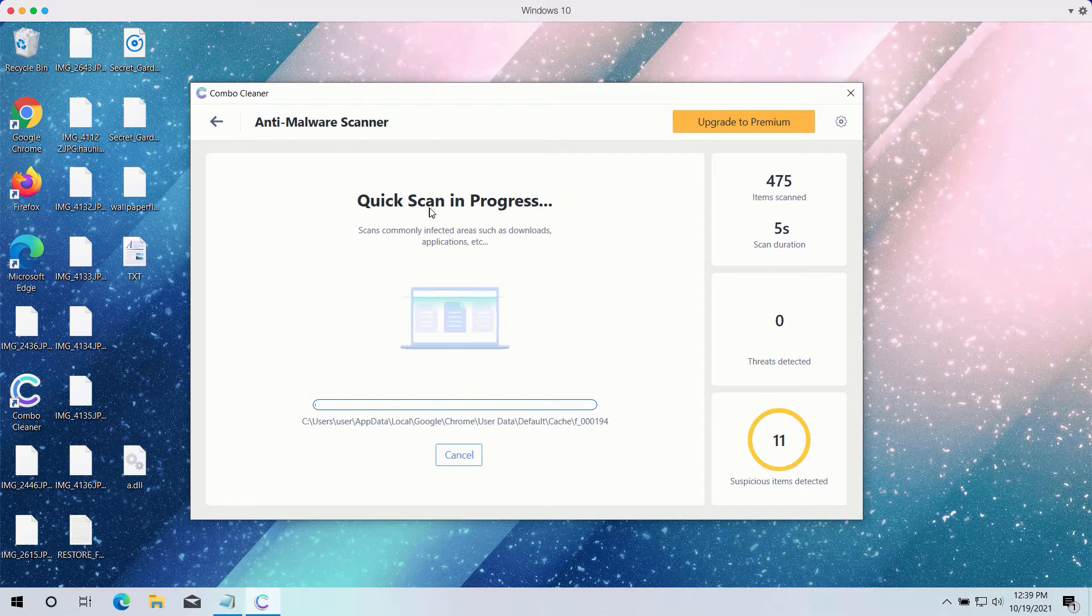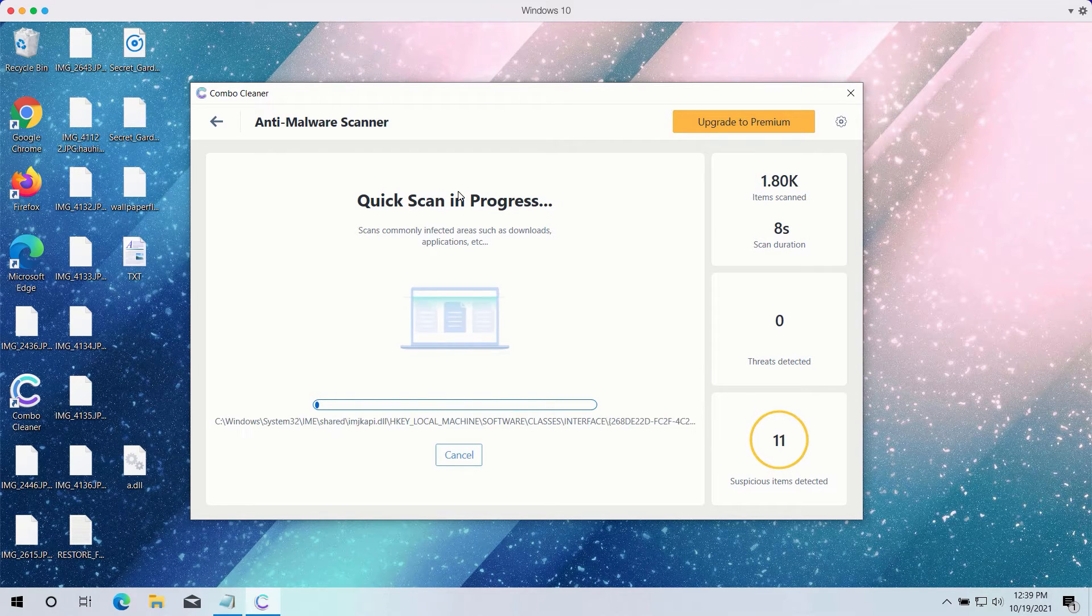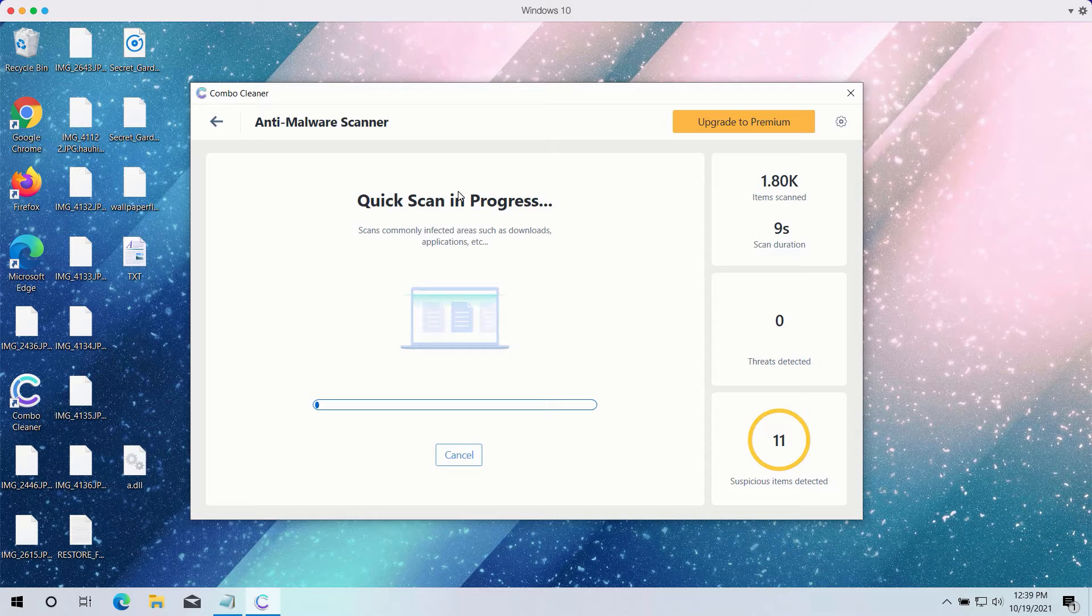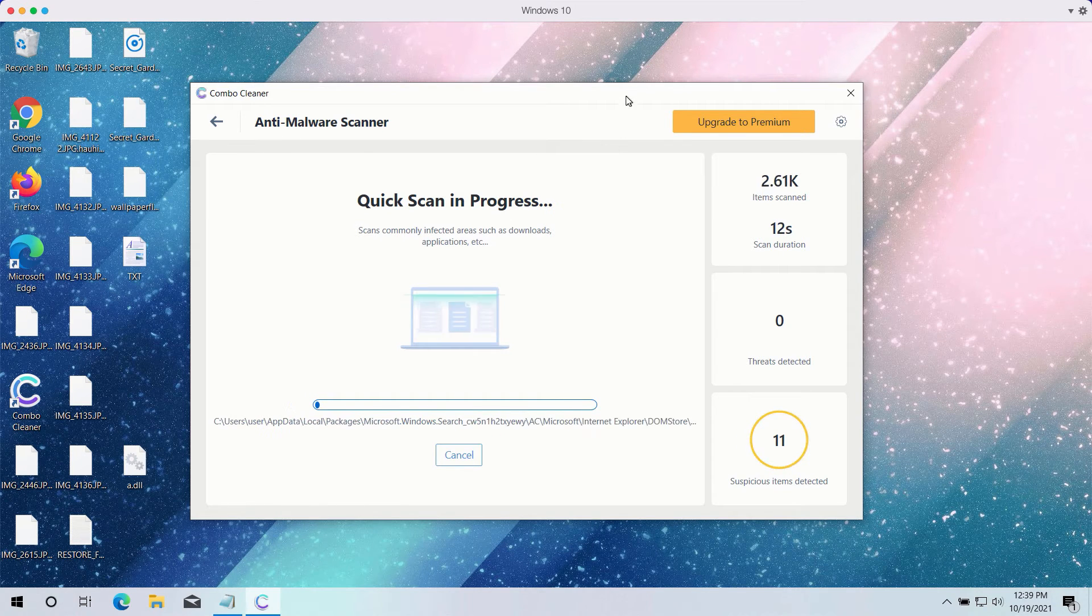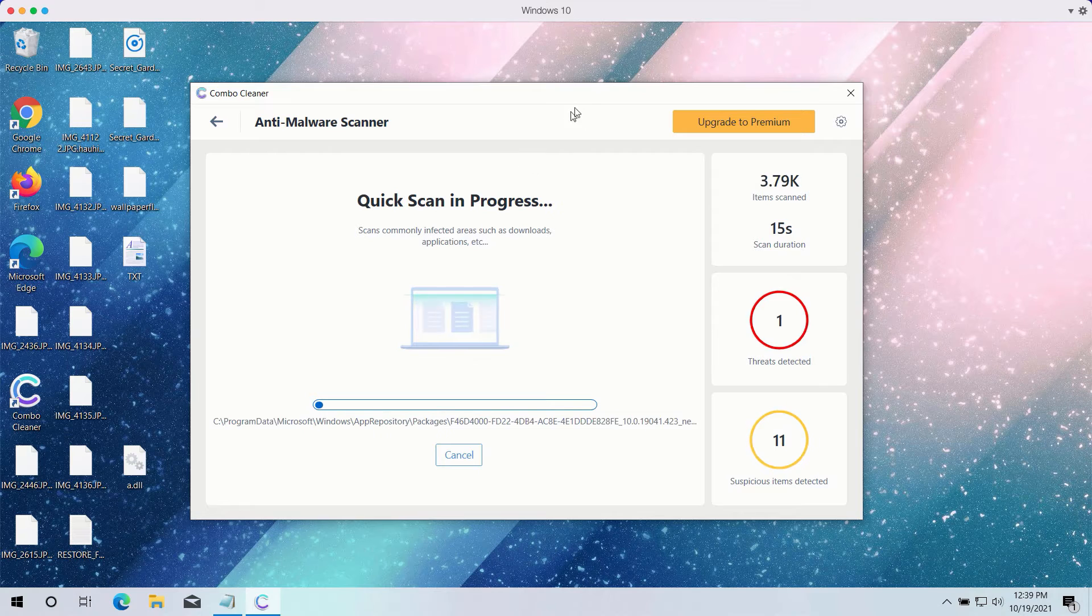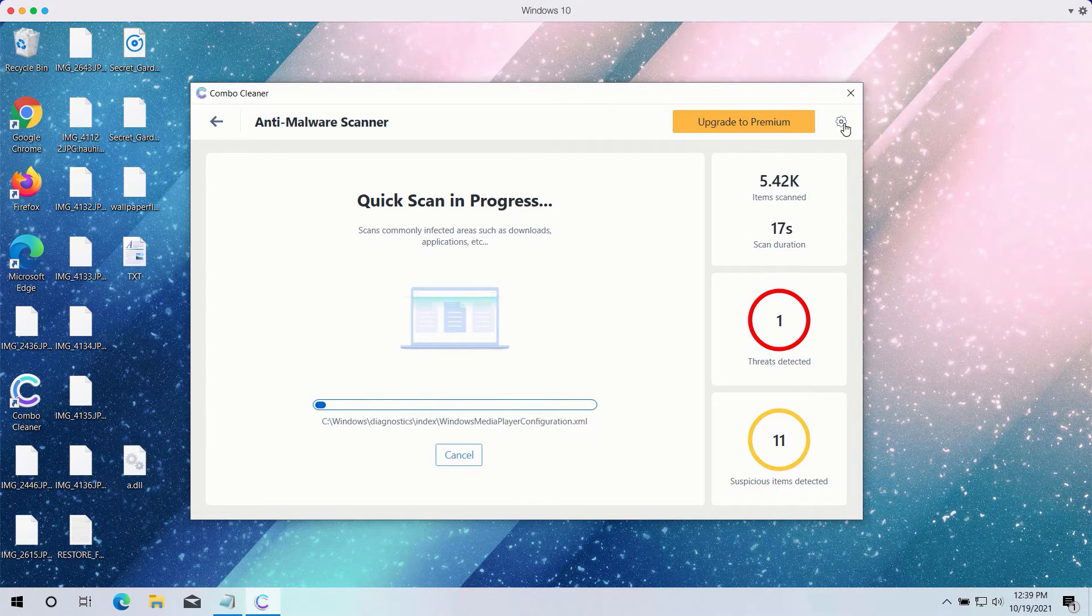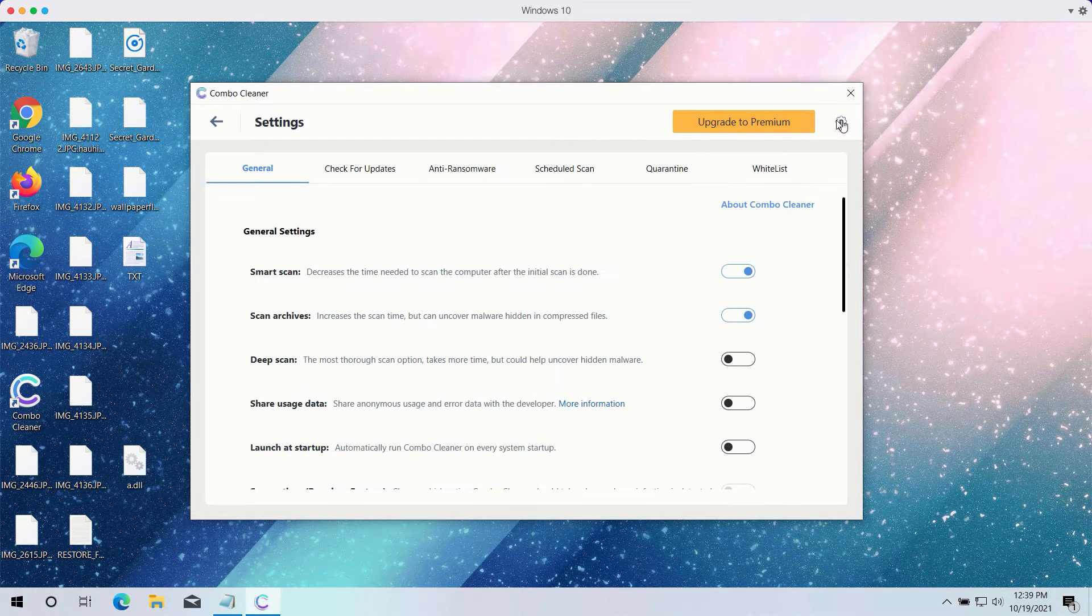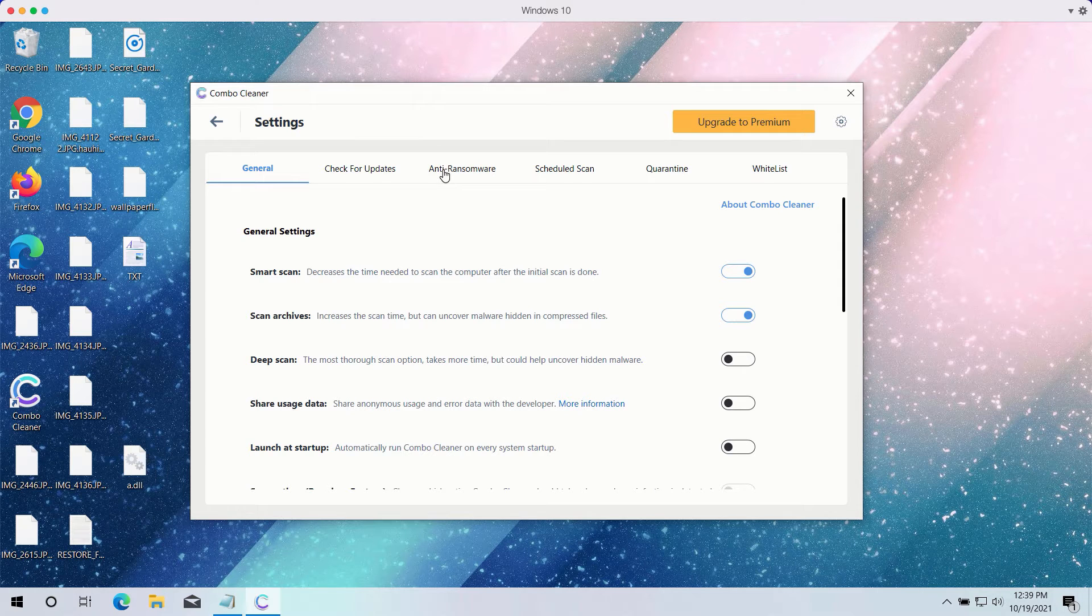The quick scan will be in progress and it may take a while until the quick scan is completed. While the quick scan is taking place, you may experiment with certain settings of ComboCleaner antivirus.